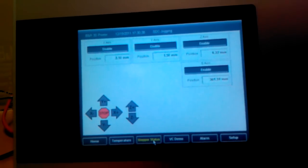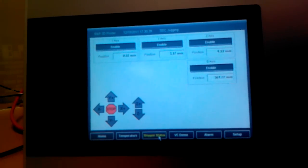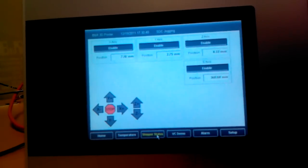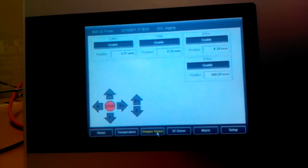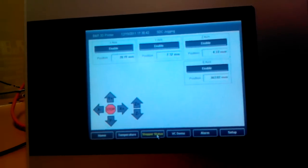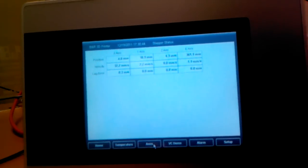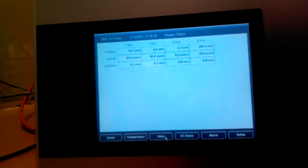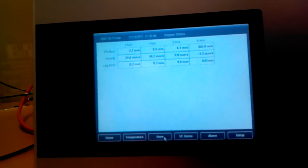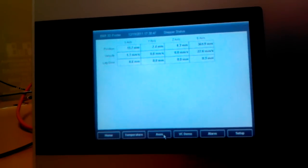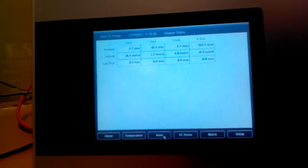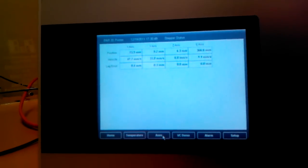There's some axis statuses, where each of the axes are. And then there's also for the stepper motors, they have their own status screen, so you can look at the velocity and the lag error.